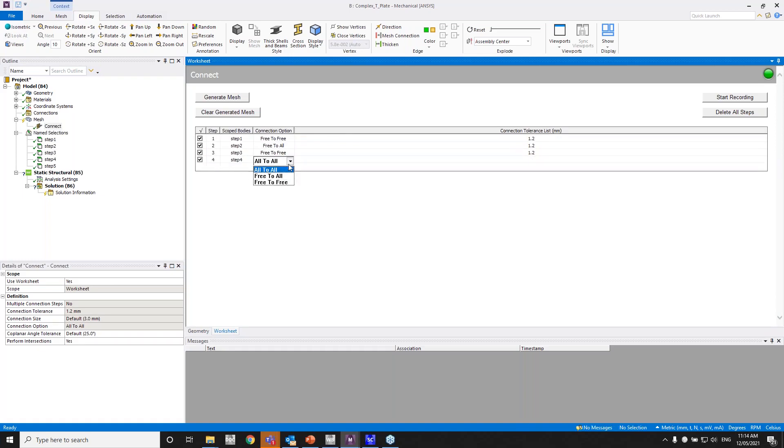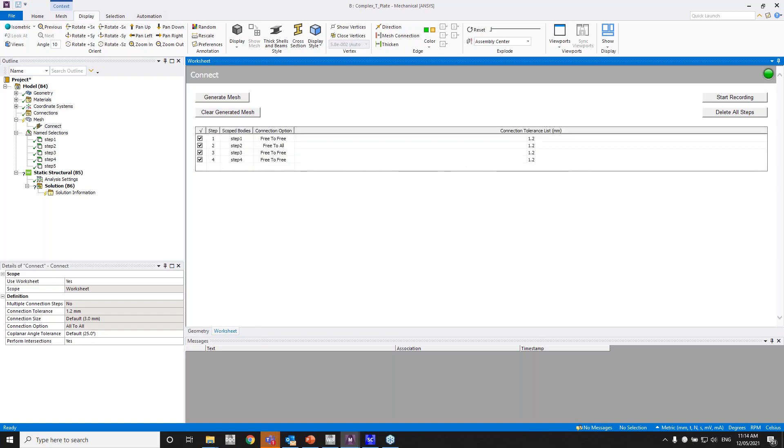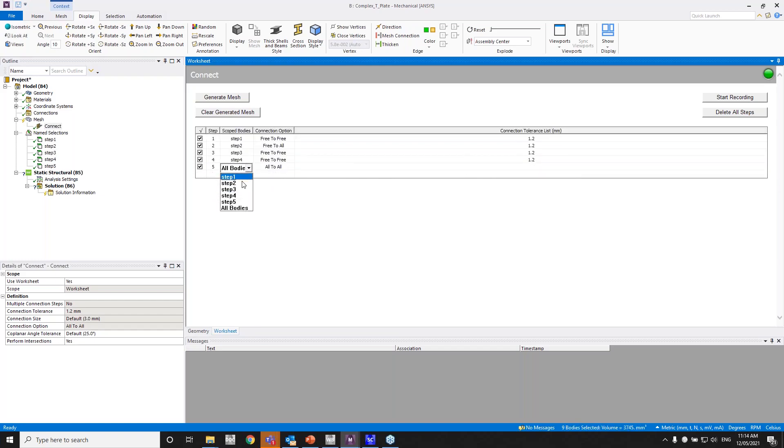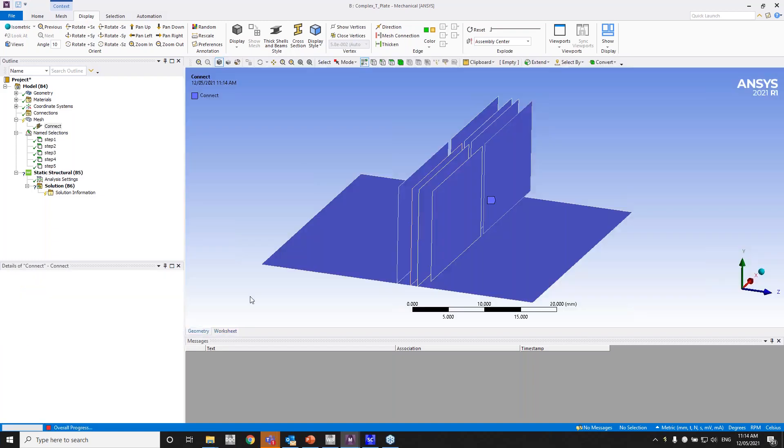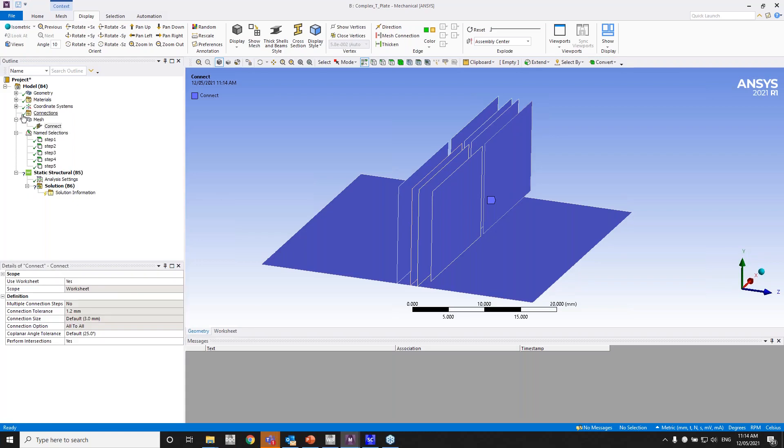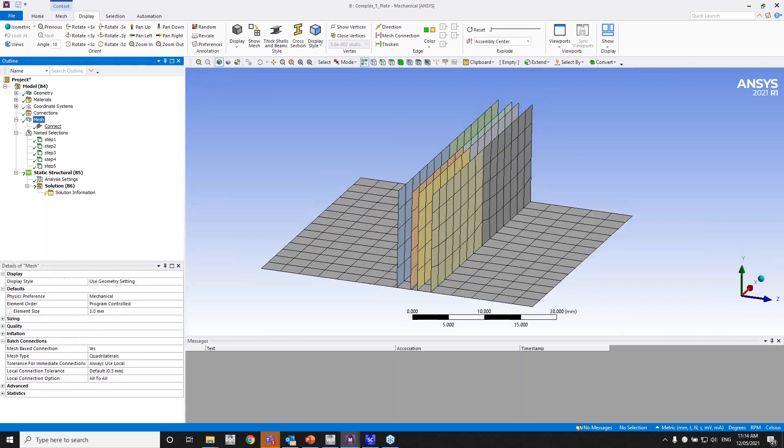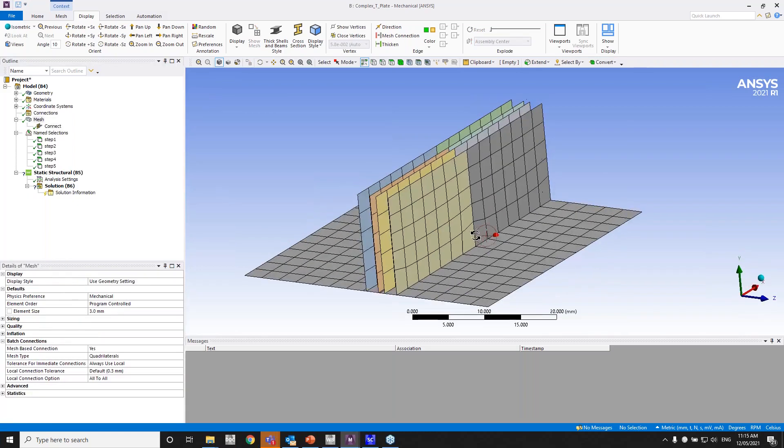Step four, free to free, and have that as 1.2 there. And the same thing for step five. There's one thing missing here, but I'll just generate the mesh for this one and we'll come back to it a little bit later.